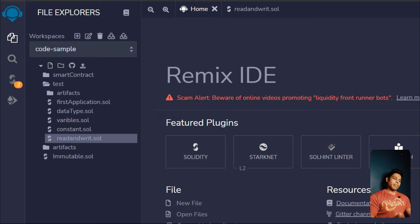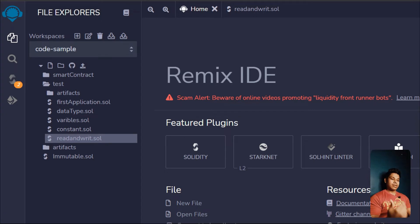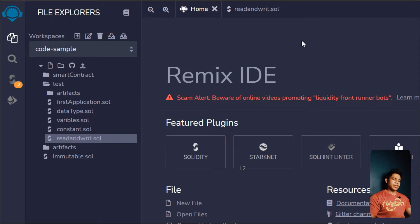Welcome back. In the last video we talked about mutable variables in Solidity and we saw an example of how we can change our state variable with the help of a special keyword called constructor. In this video we're going to read, write, and update our state variables — a complete overview of what we've learned so far.